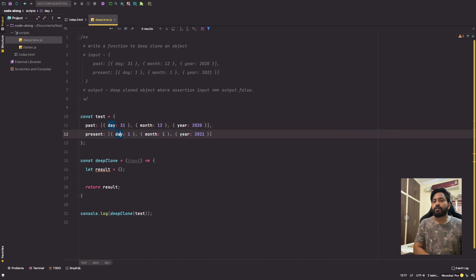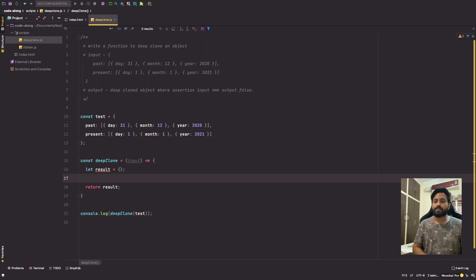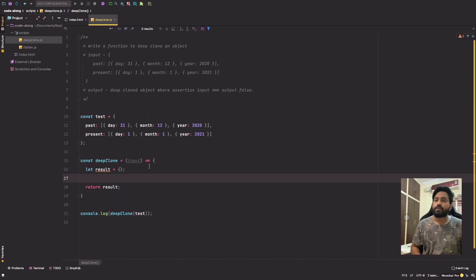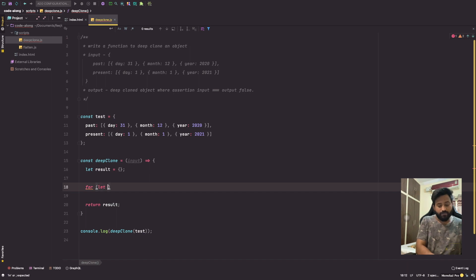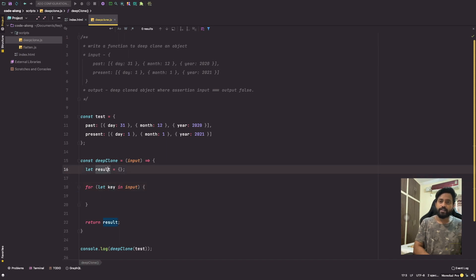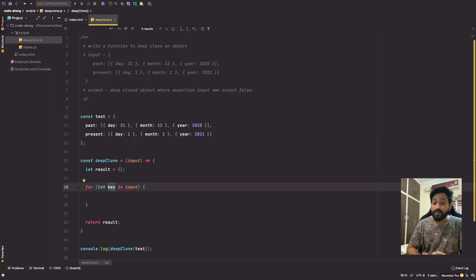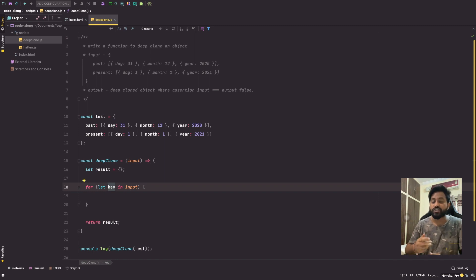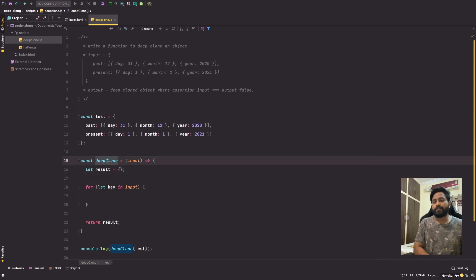We need to visit each of the entries inside the test and create a clone of that, storing it in our result. To visit each entry we'll use a for-in loop. The reason we use for-in is because we want to iterate over each key in the object. The difference between for-in and for-of is that for-of expects the input to be an iterable, while an object is not iterable. With for-in, when input is an object we iterate over each key; when input is an array we iterate over each index.